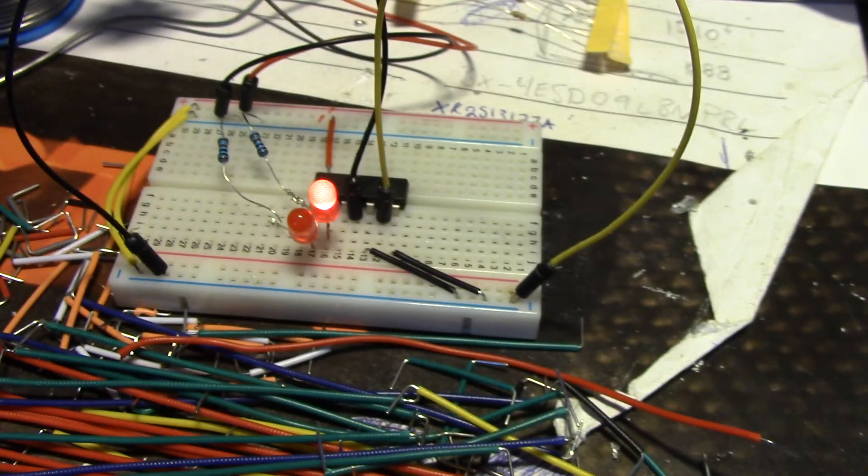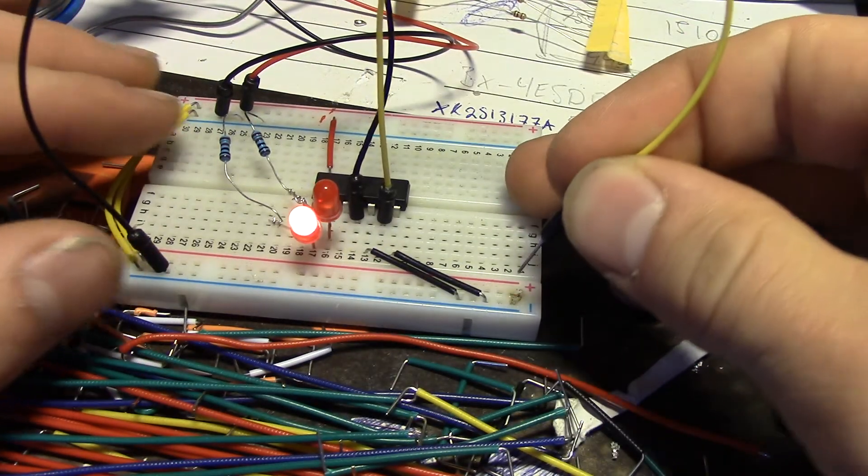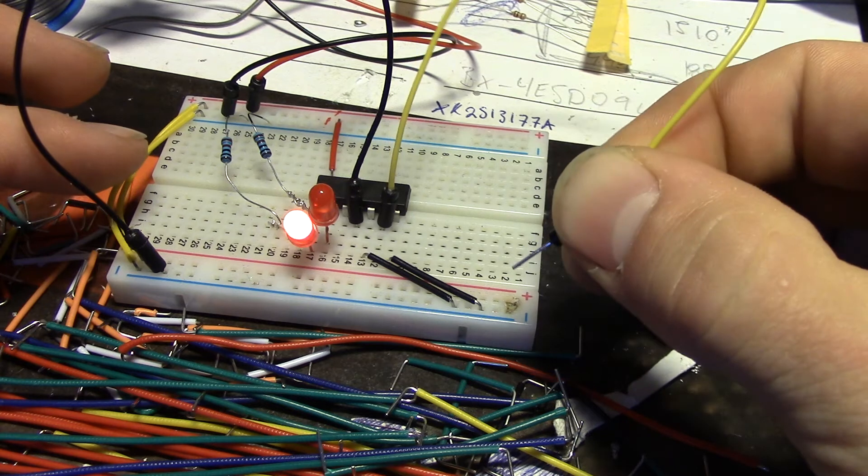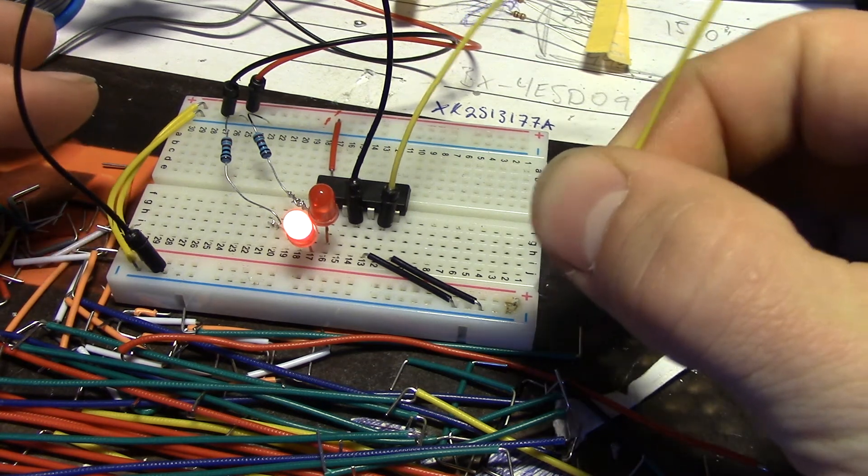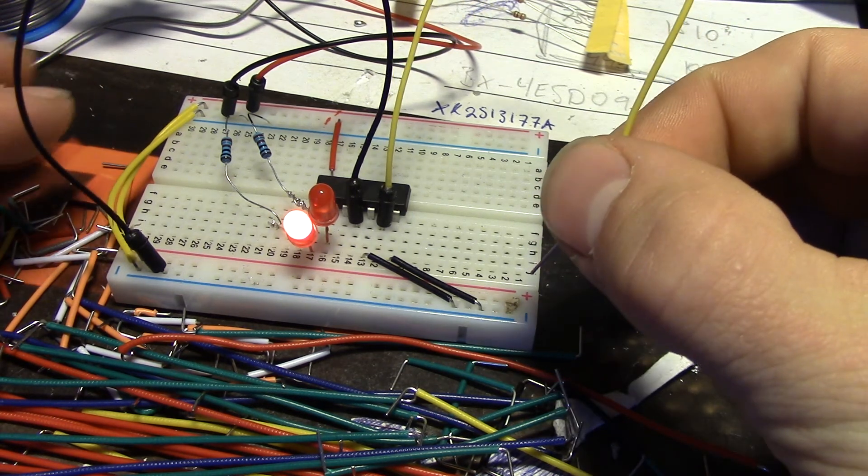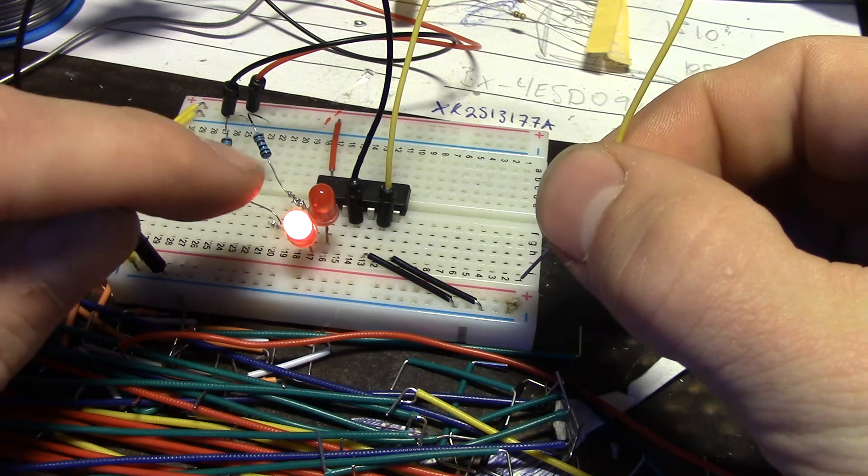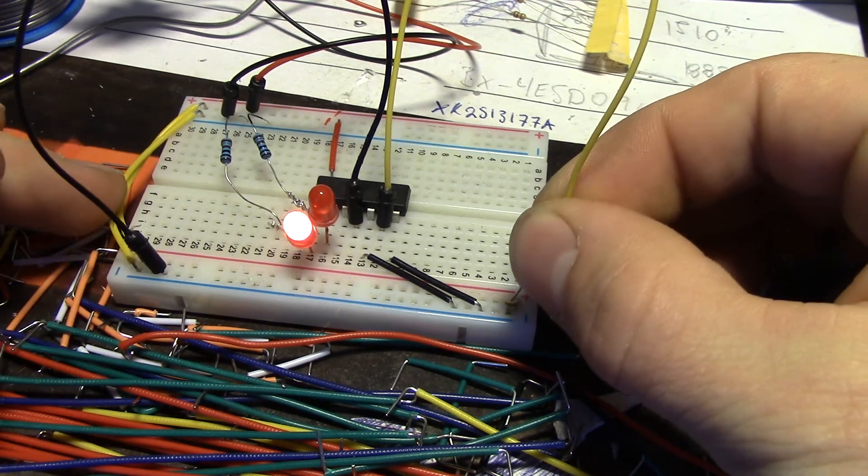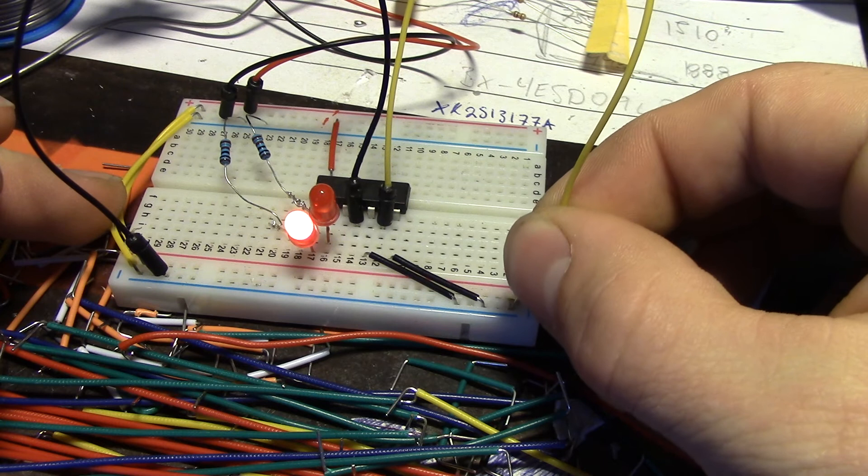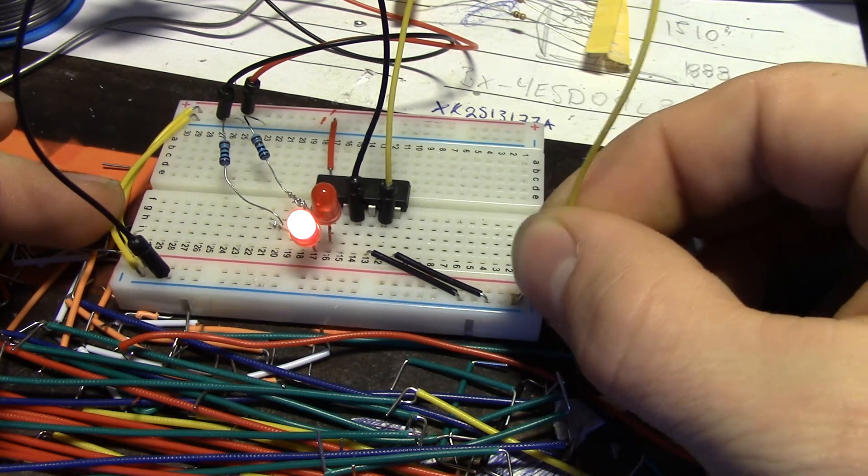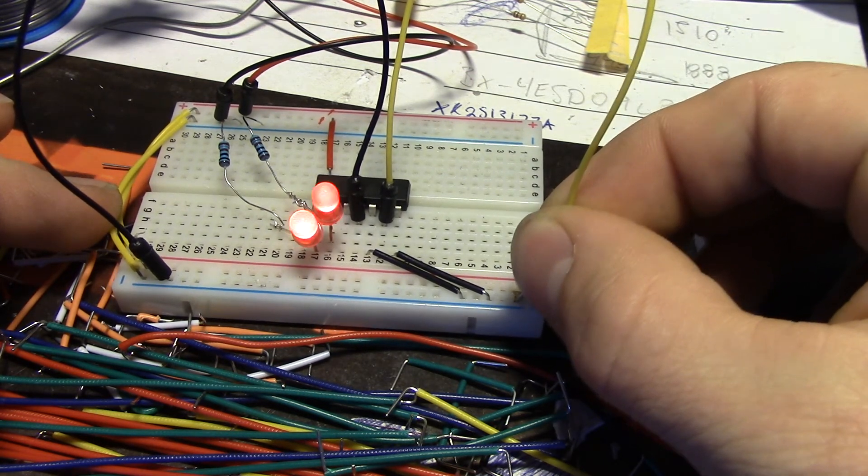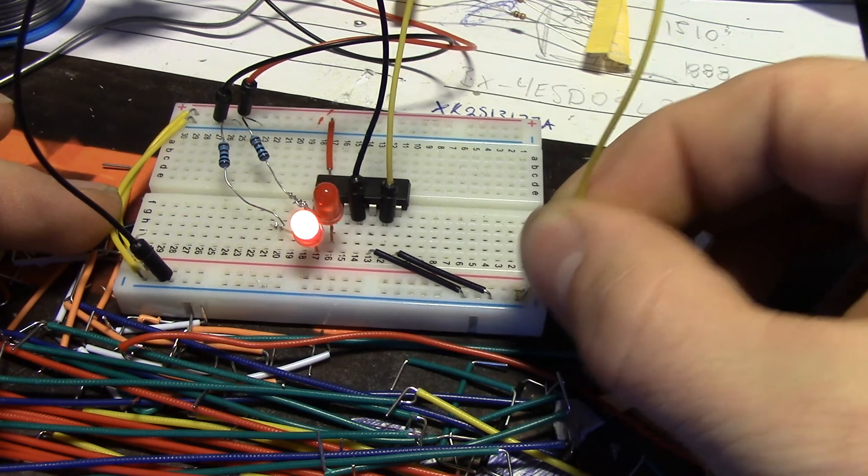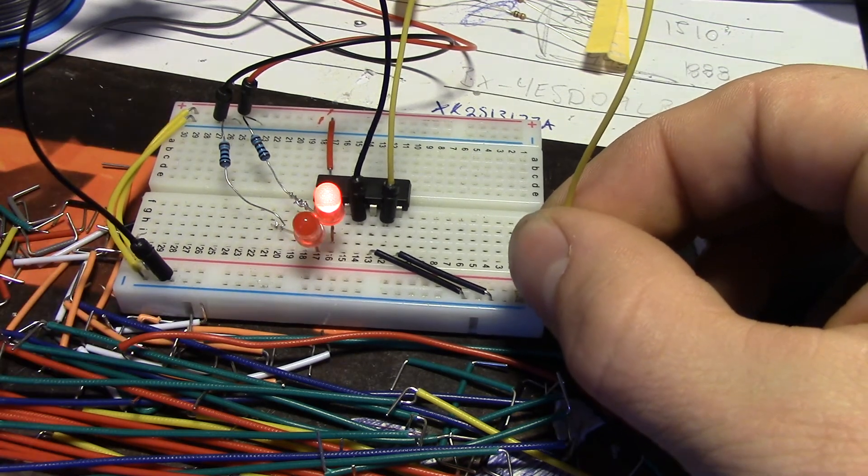So when I pull out this yellow lead, which is the set, you can see that the other LED turns on and this turns off. So setting this to low will make the LEDs flip-flop.